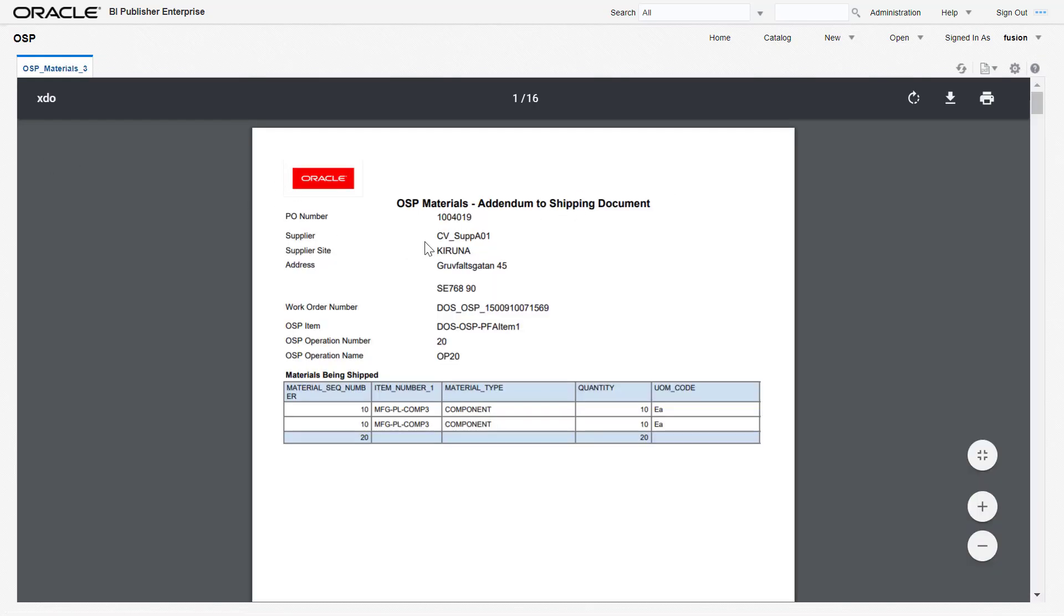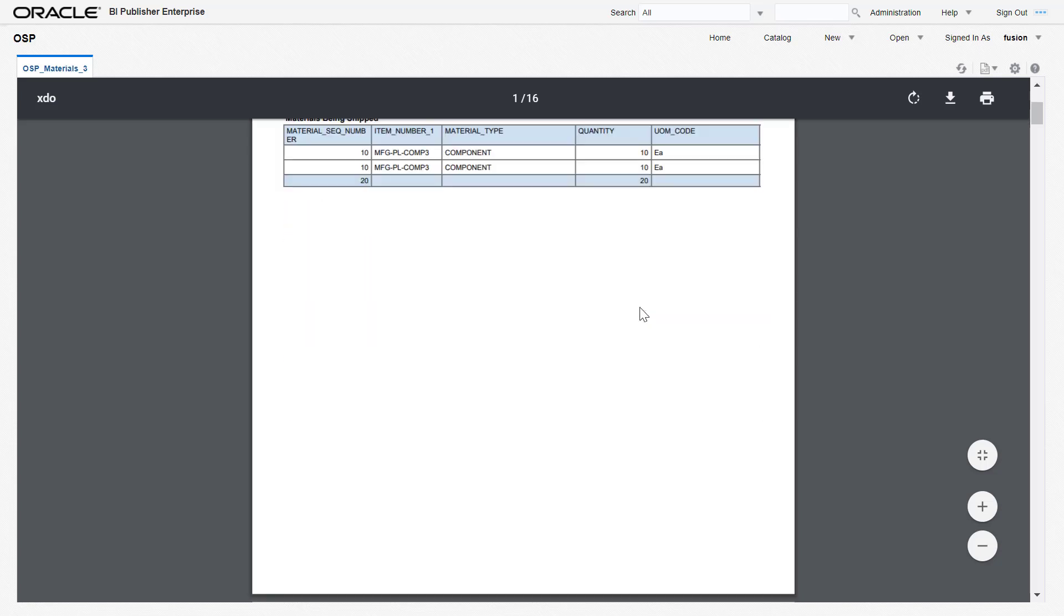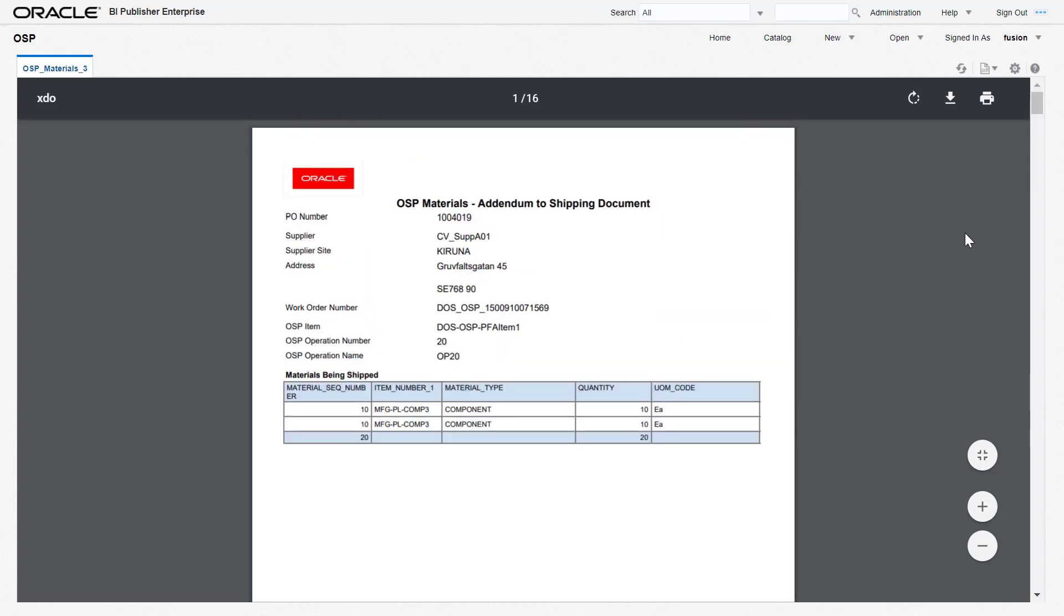If you view the report, it generates a PDF for us to attach to the shipping document.